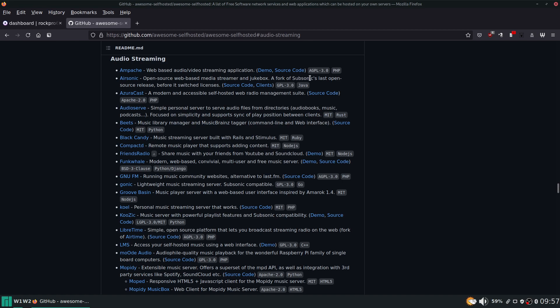The reason I moved away from airsonic was because it's written in Java and it takes up a lot of system resources. Now if you have an actual full-fledged server that should not matter, but since I'm running my services on a single board computer, I need to try to keep my services as efficient as possible.